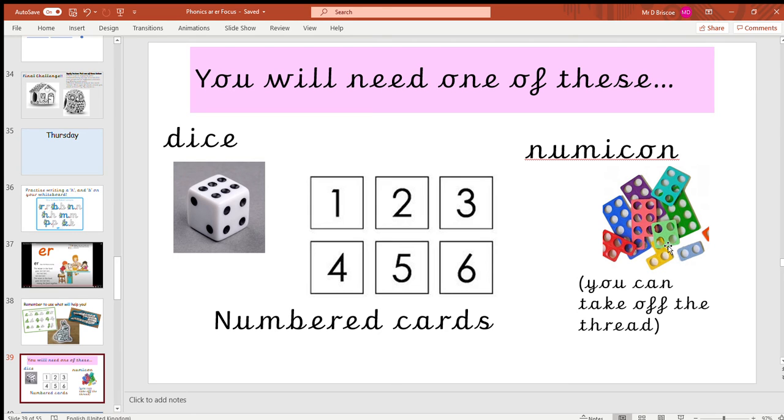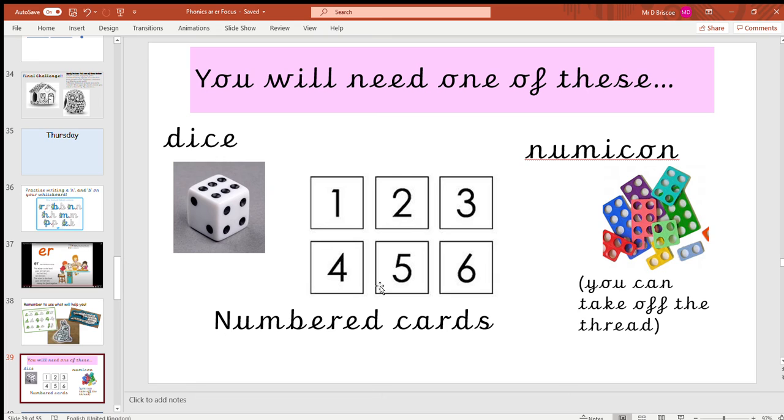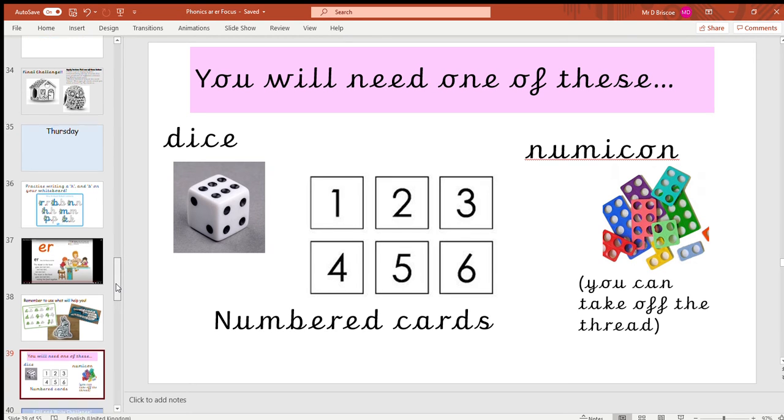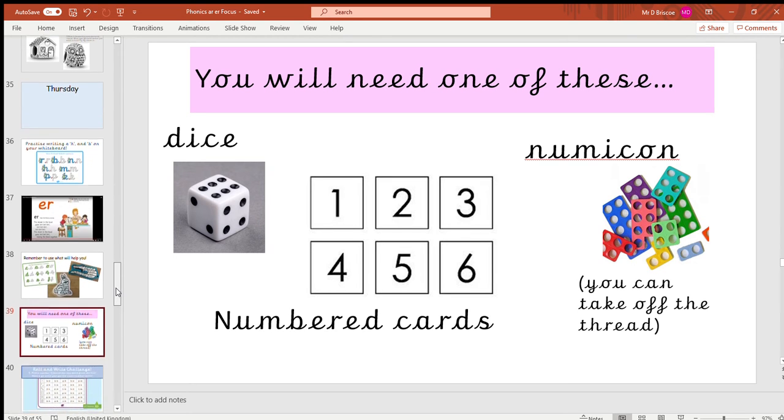Hopefully you'll have one of those things: numicon from your pack, a dice from board games at home, or number cards. If you haven't got the other resources, you could just get some scrap bits of paper and write the numbers out. We've played this game before, but this one's a bit different this time.